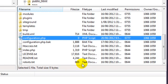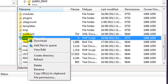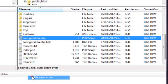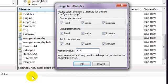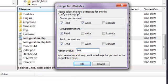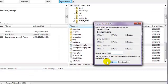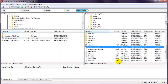So when Joomla has been successfully installed, you must go back to your FTP software, and then change the permission on this file again. The process is the same. Right click on configuration.php, choose File Permissions, and this time change the number to 644, and click OK.